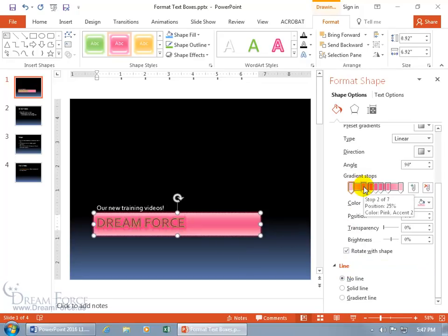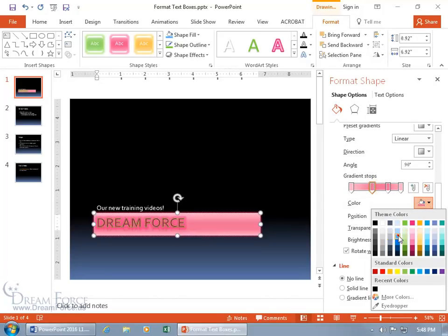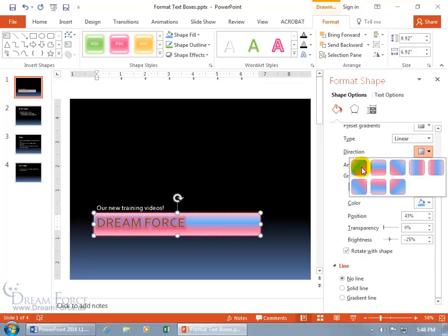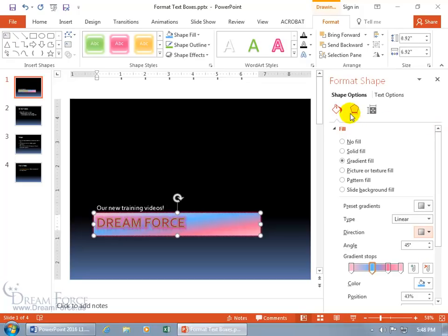You've got gradient stops, controlling how the color transitions from one to the next. I'll delete some stops to simplify, then with a stop selected, click the drop-down and change it to blue — so it goes from light pink to blue, then back to pink and lighter pink. You can see how the gradient flows. You can also change the direction — a nice linear diagonal from top-left to bottom-right.